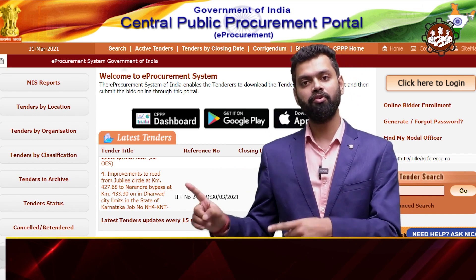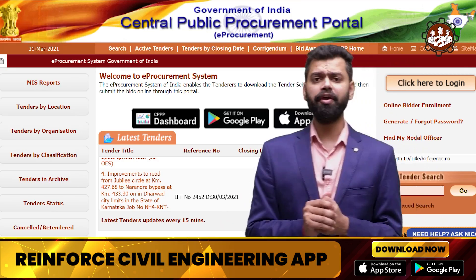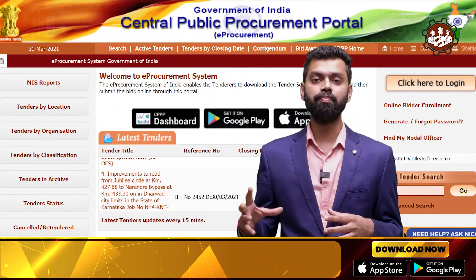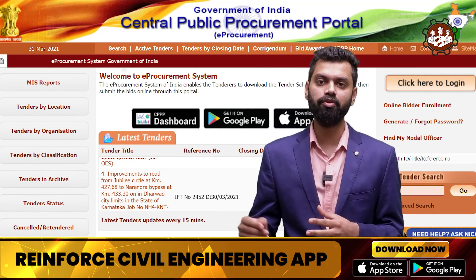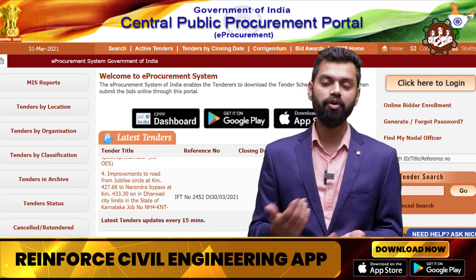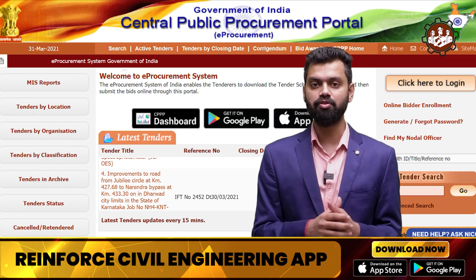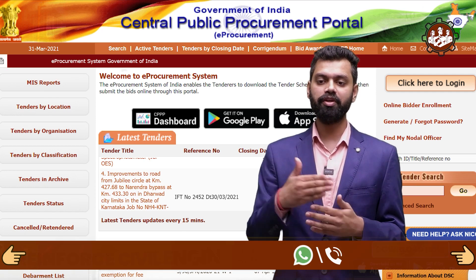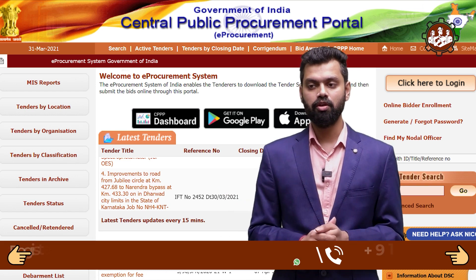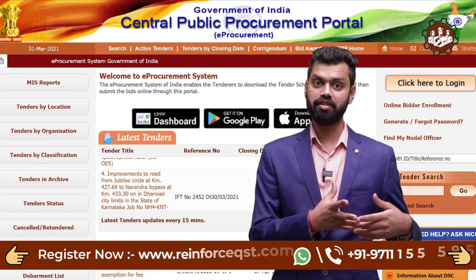Now, who can release a tender? In India, there are 28 states and 8 union territories. All state governments have PWD offices, and those PWD offices govern e-procurement websites. Nowadays, tenders are released through online portals, known as e-bidding or e-tendering, via the e-procurement portal.